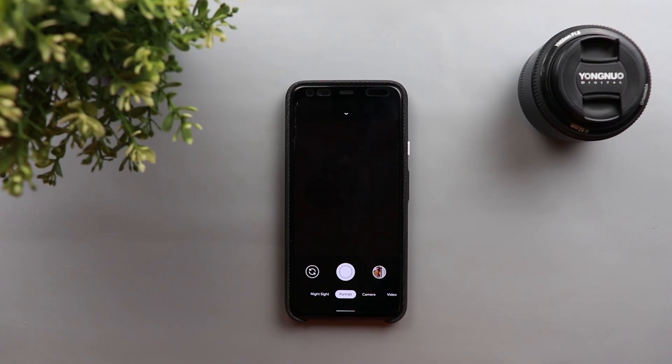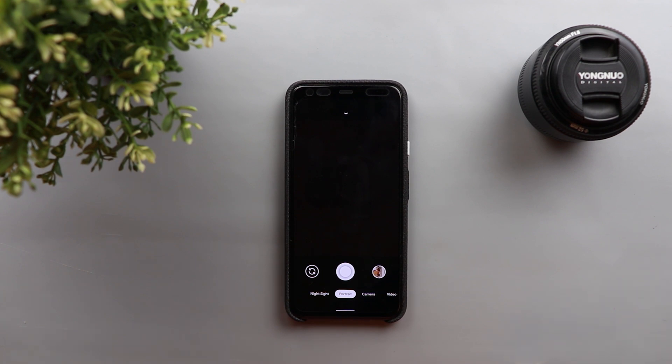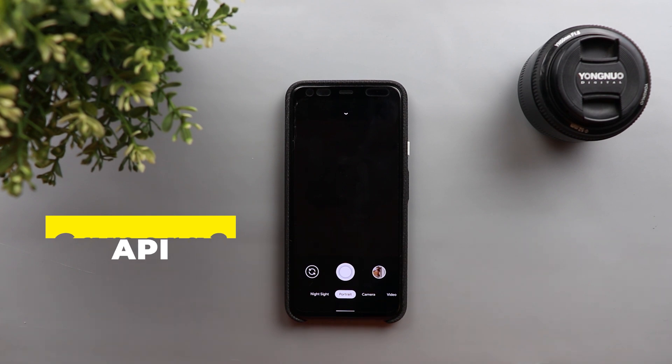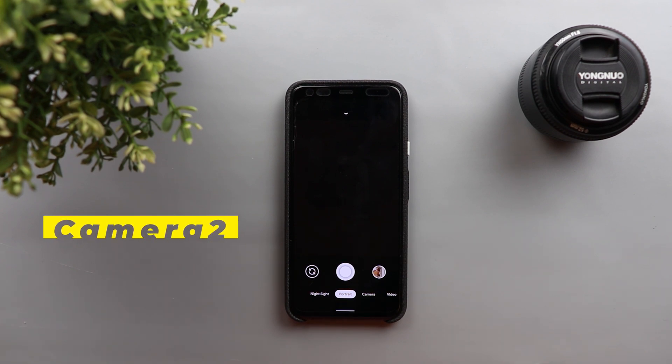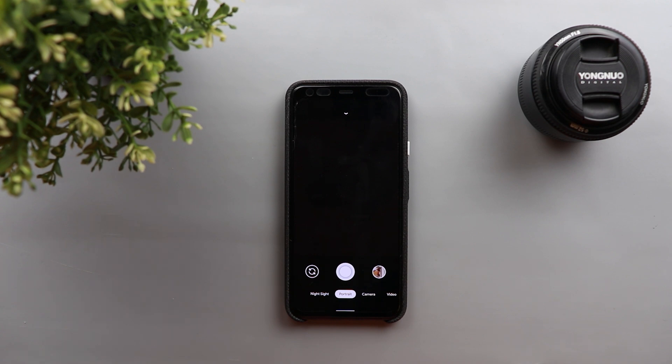So the first thing you need to know is what are the requirements of the Gcam mod to work on your Android device and the most important requirement is something called Camera 2 API and in a nutshell the Camera 2 API is an interface that allows the developers to get access to your camera settings like the ISO, the exposure,